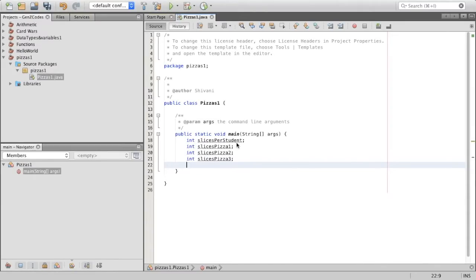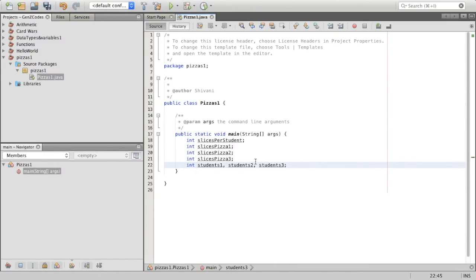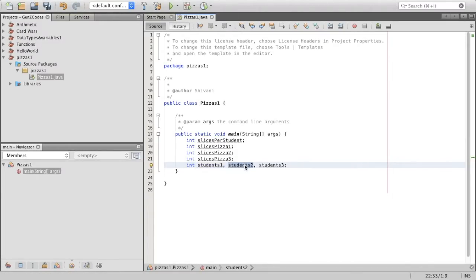The next three variables I'm going to create are students_one, students_two, and students_three. These are not going to be assigned a known value directly. Instead, we're going to use arithmetic operators to find those values. So students_one represents how many students can eat pizza one, students_two for pizza two, and students_three for pizza three.